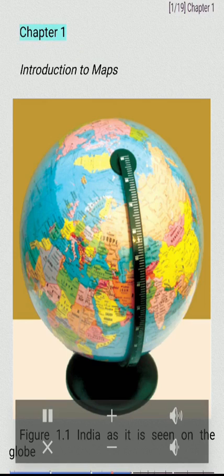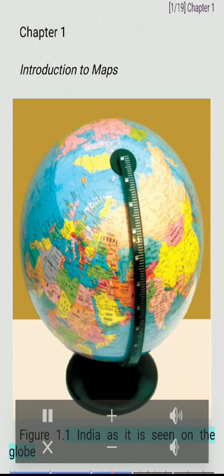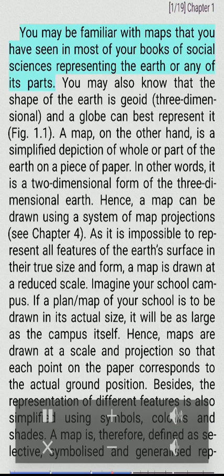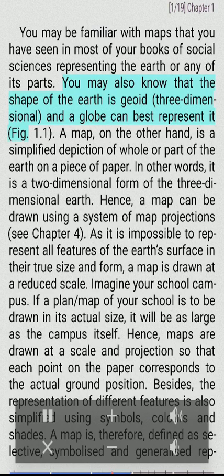Introduction to Maps, Chapter 1. Figure 1.1 shows India as it is seen on the globe. You may be familiar with maps that you have seen in most of your books of social sciences representing the Earth or any of its parts. You may also know that the shape of the Earth is geoid, three-dimensional, and a globe can best represent the Earth.